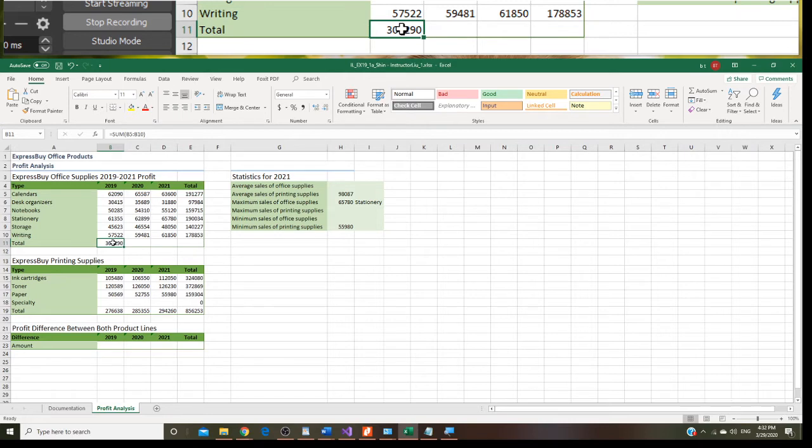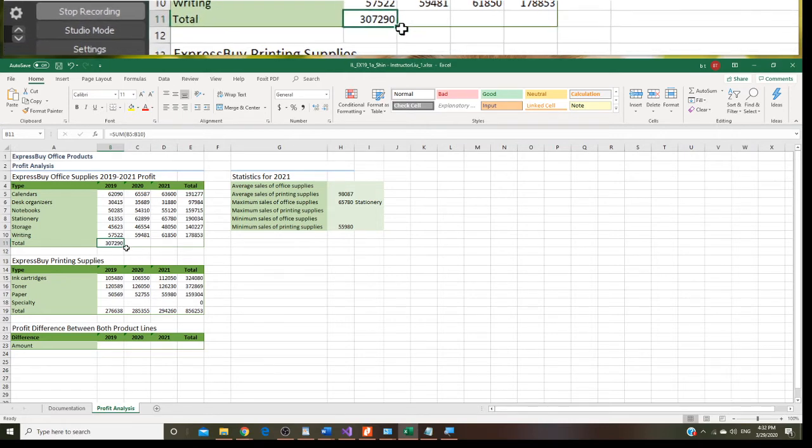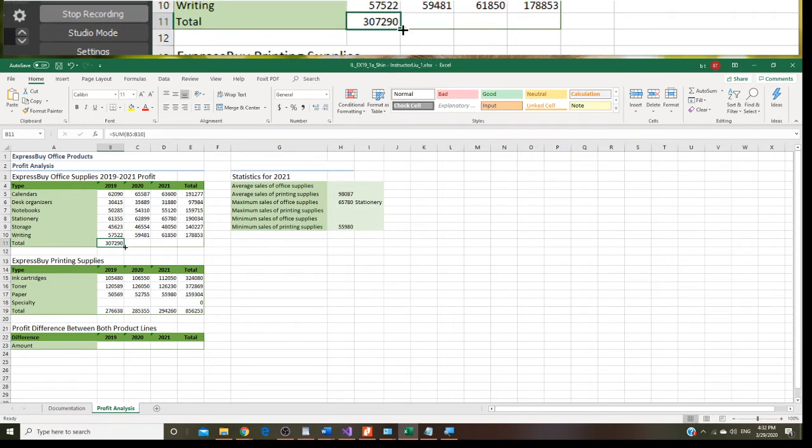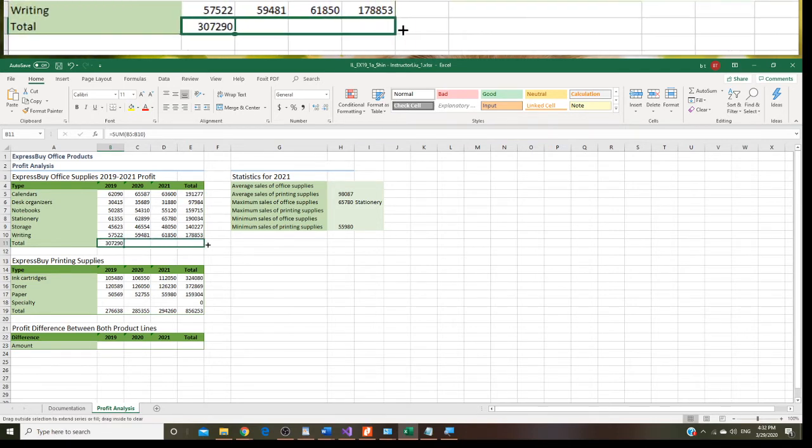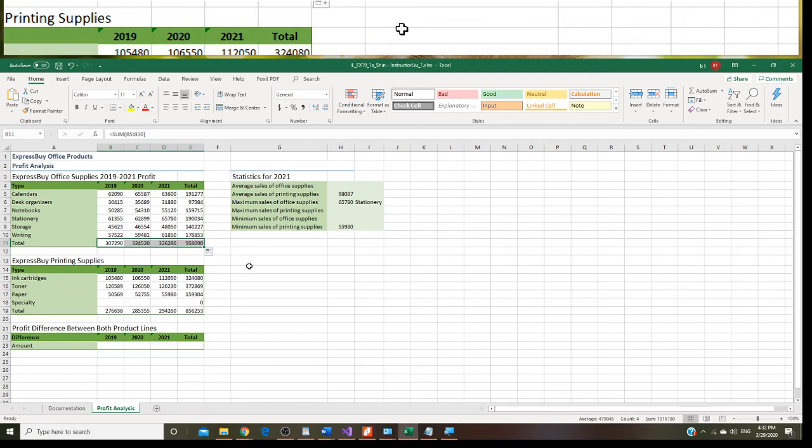You are going to do the same thing here, and you are going to use the fill handler and copy to the right.